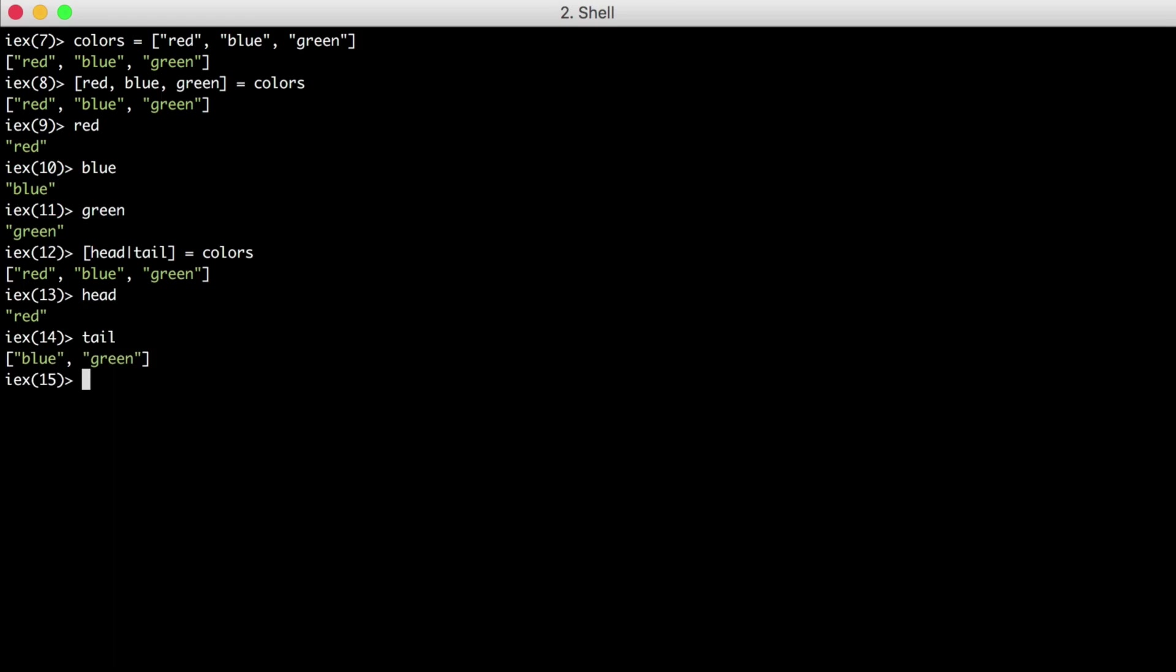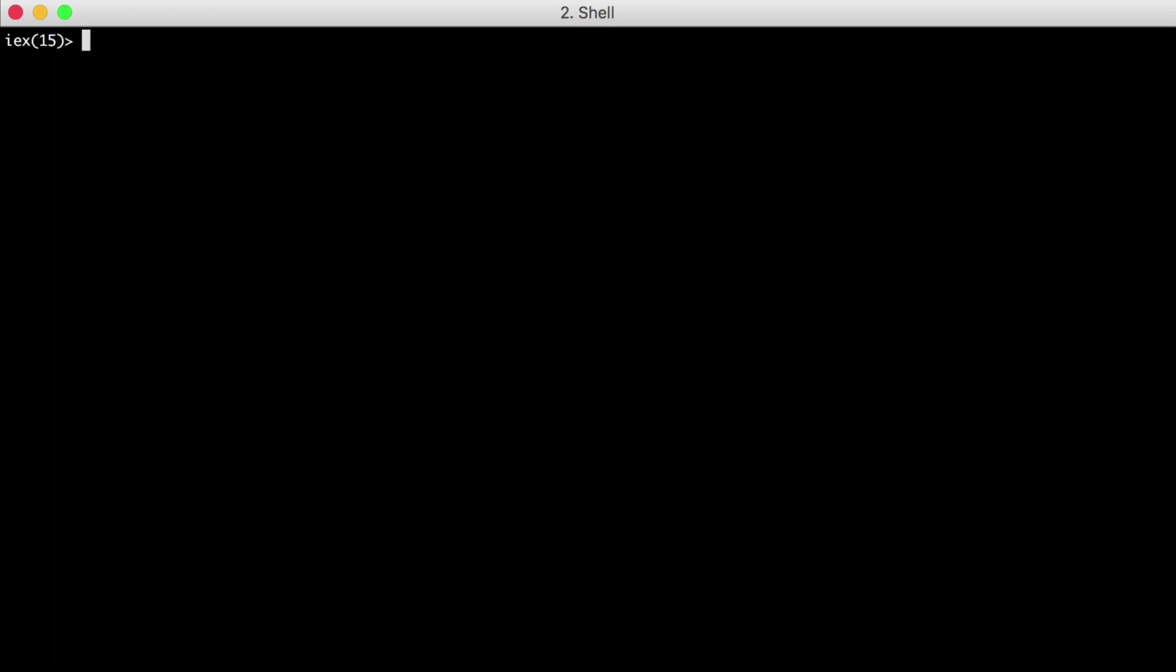As you write more Elixir, you'll see pattern matching everywhere. And another common example is with the OK error tuple. Let's see what it looks like. We'll create our OK tuple where the first element is the atom OK.